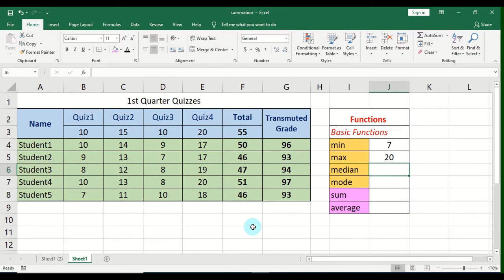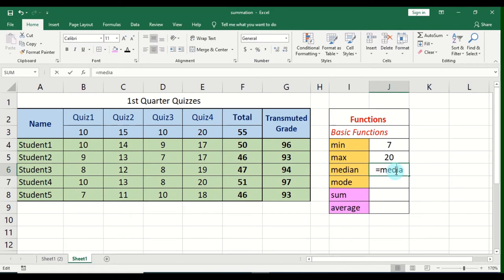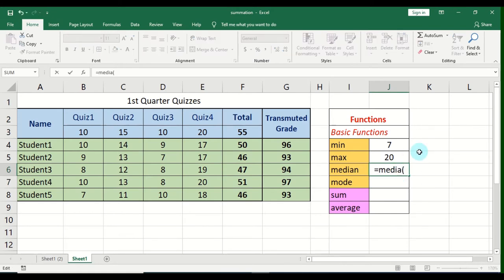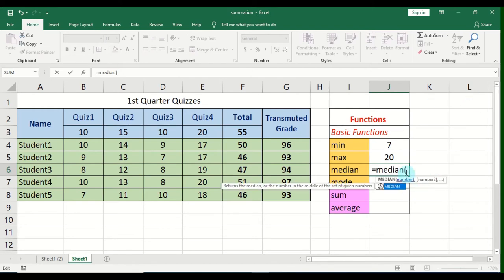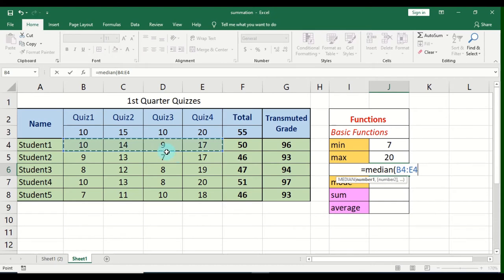Let's move on to the MEDIAN function. Let's type the MEDIAN function or click it if it's already displayed in the list, then open parentheses. Same procedure — highlight the range of cells. This time I'll use four values across one row, so only four values are included in the selection. Close the parentheses and press Enter. The median value is 12.